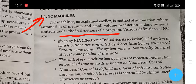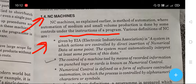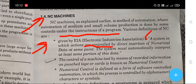Various definitions of NC machines are given by the EIA — the Electronic Industrial Association. According to EIA, a system in which actions are controlled by direct insertion of numerical data is a numerical control system.